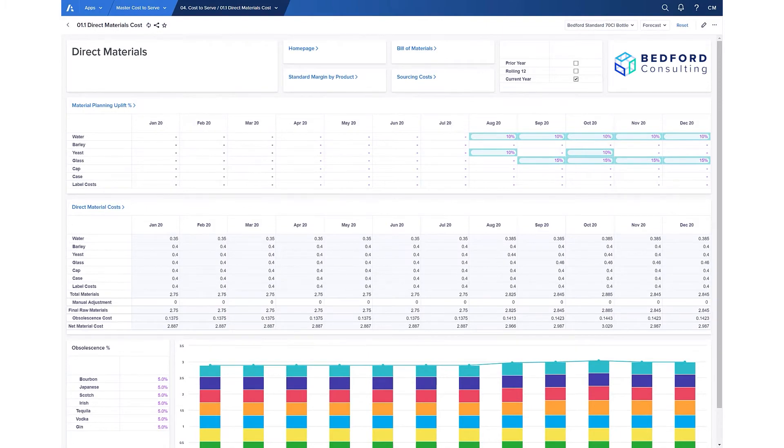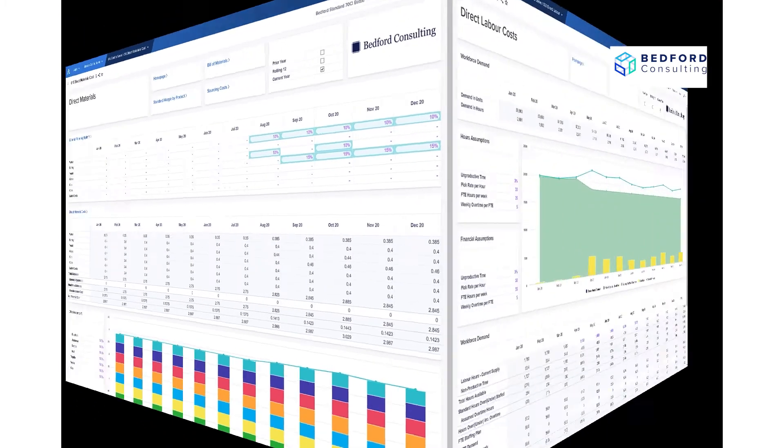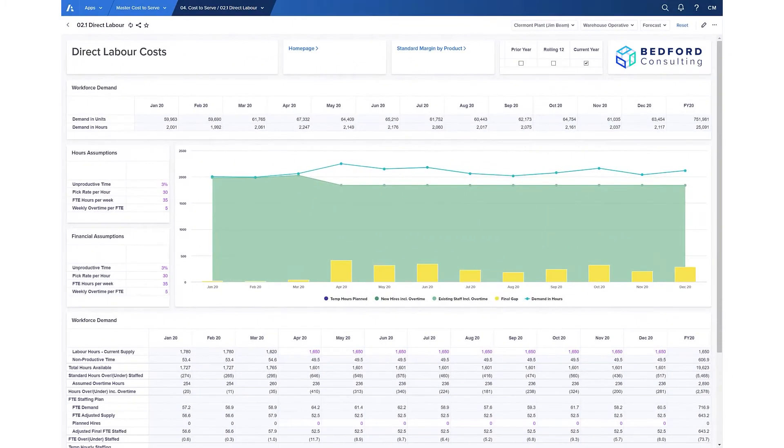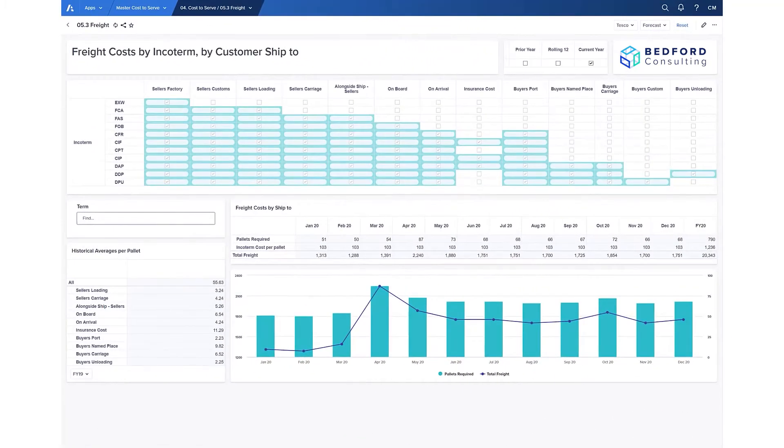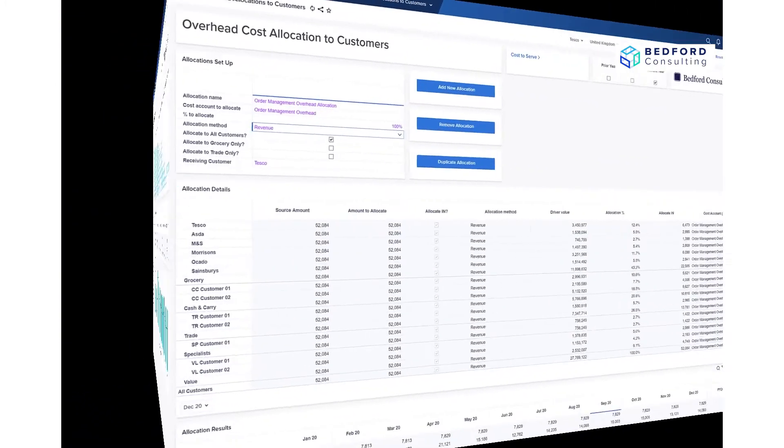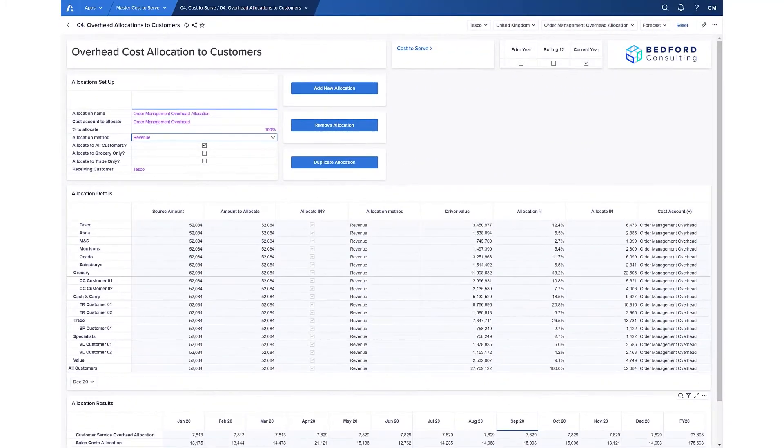Direct materials cost can be built up from the bill of materials with adjustments down to the material level, then applied based on volume. Driver-based calculations can be used to recalculate other direct costs such as labor based on any changes in demand. Freight costs are calculated down to ship-to location by incoterm. And then we have allocations where we can take any cost not initially assigned to customers and allocate them based on a relevant driver.